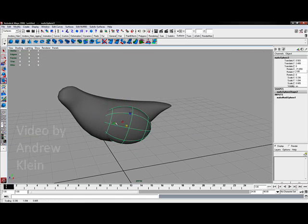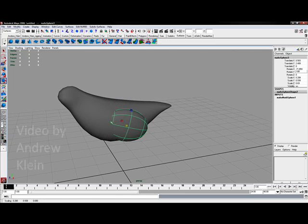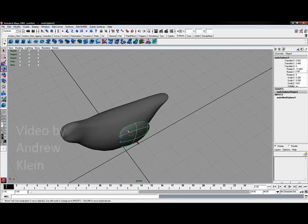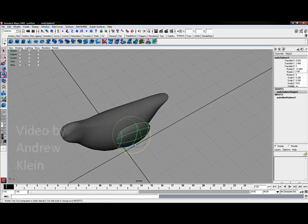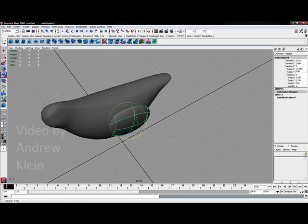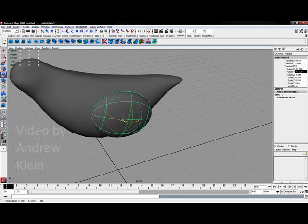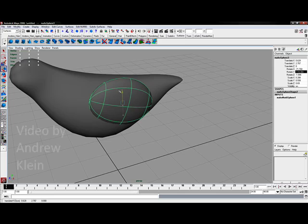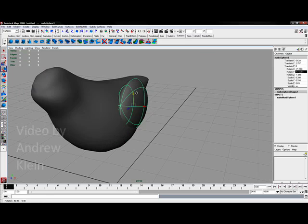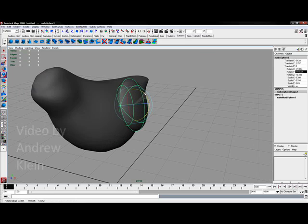R for the scale tool, scale this down a little bit, E for the rotate tool, W for the move tool, and E to rotate.